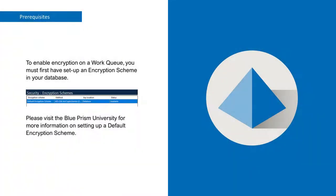To enable encryption on a work queue, you must first have set up an encryption scheme in your database. Please visit the Blue Prism University for more information on setting up a default encryption scheme.